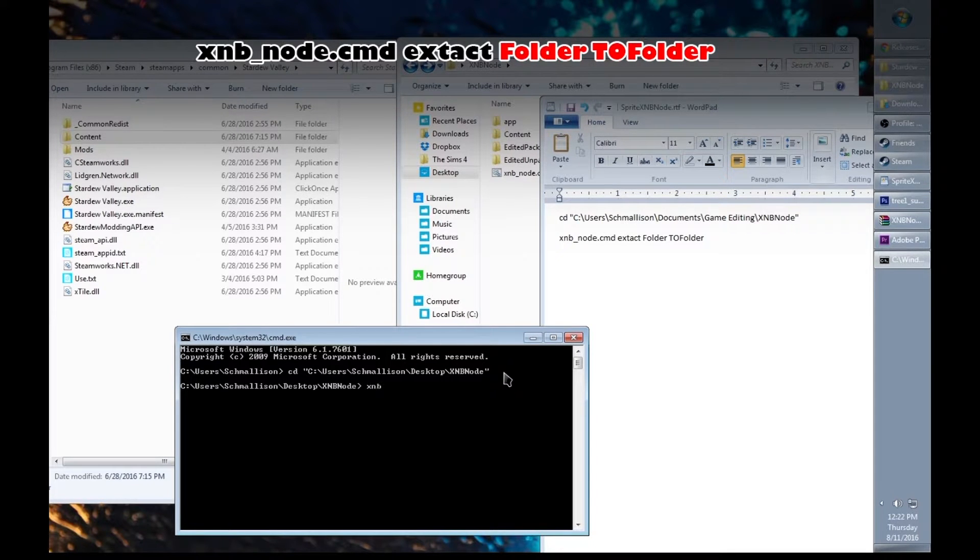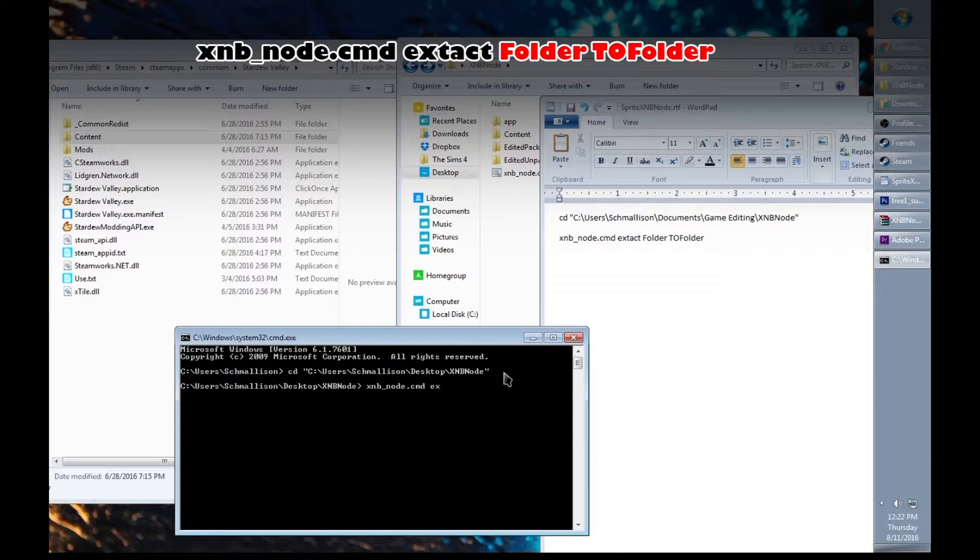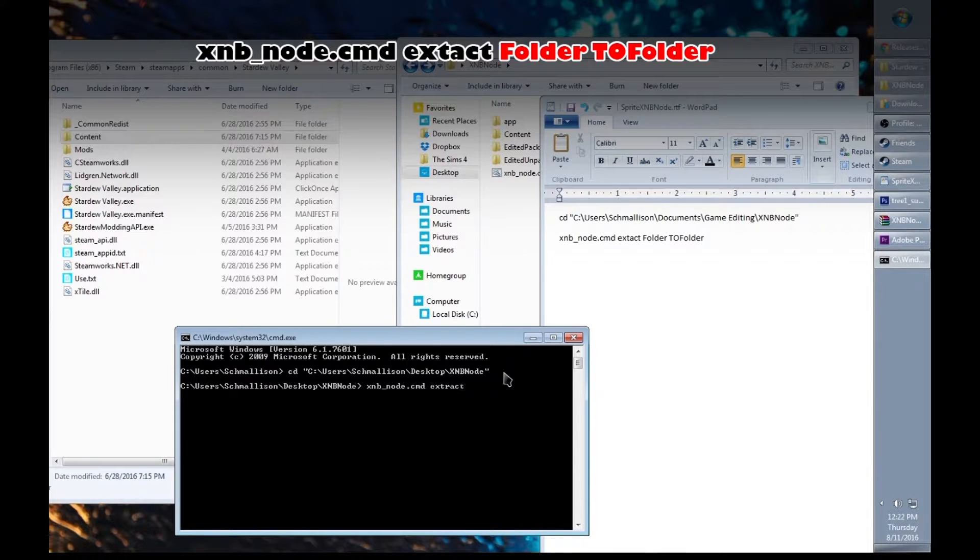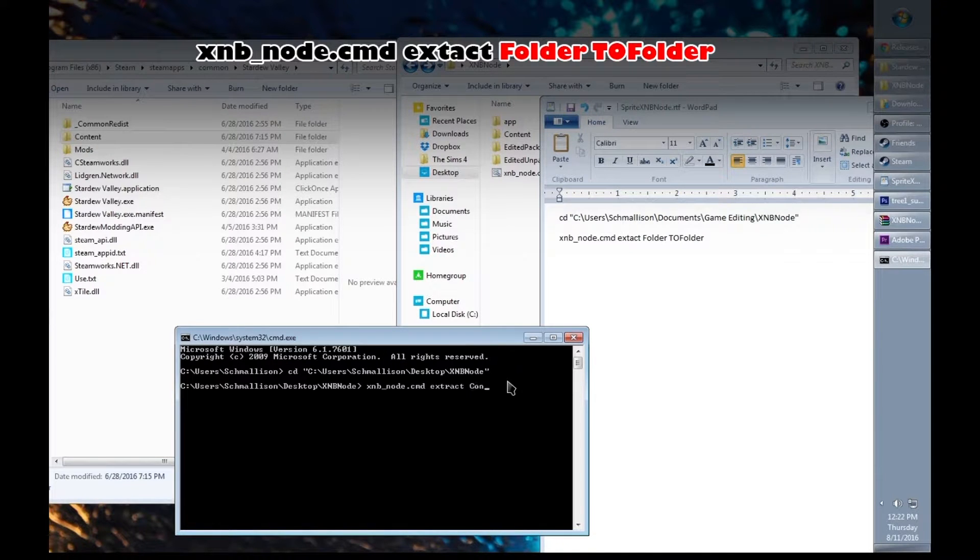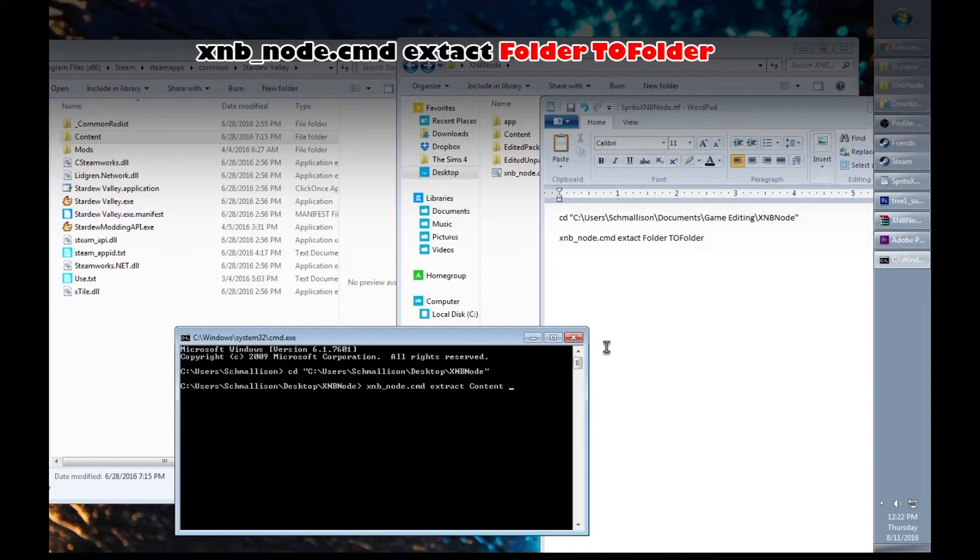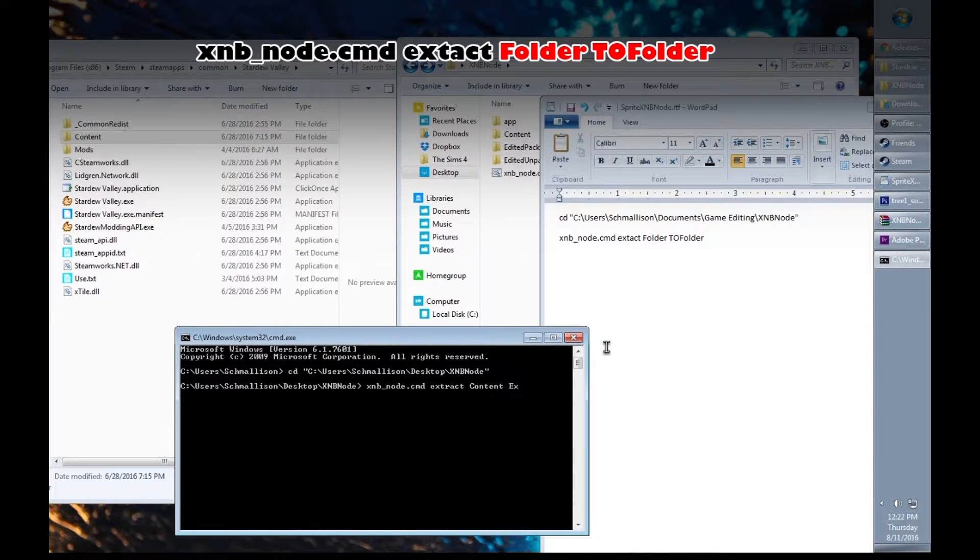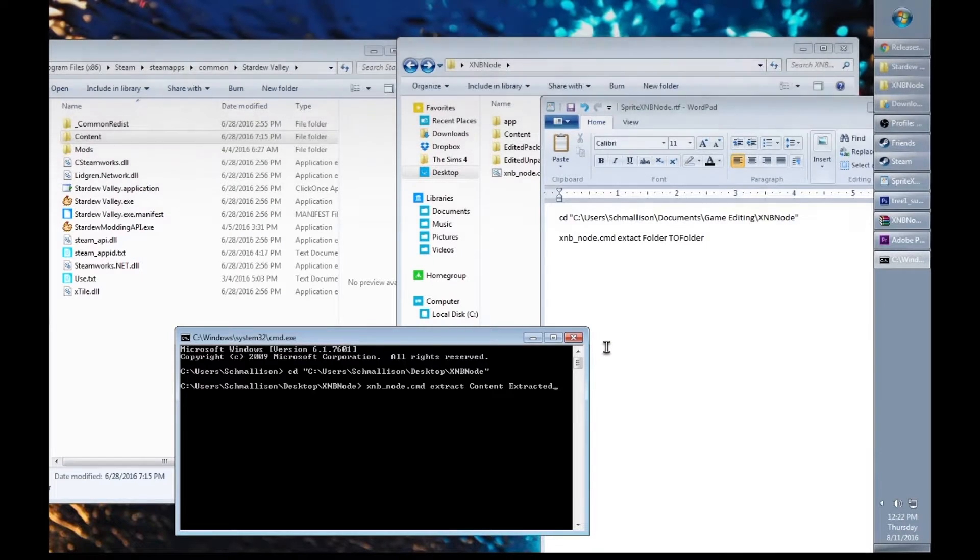After that, type xnb_node.cmd extract since we're extracting. The folder we're extracting from, which is content, into the folder where we want the extracted content to go, which I'm going to call extracted. Hit enter.